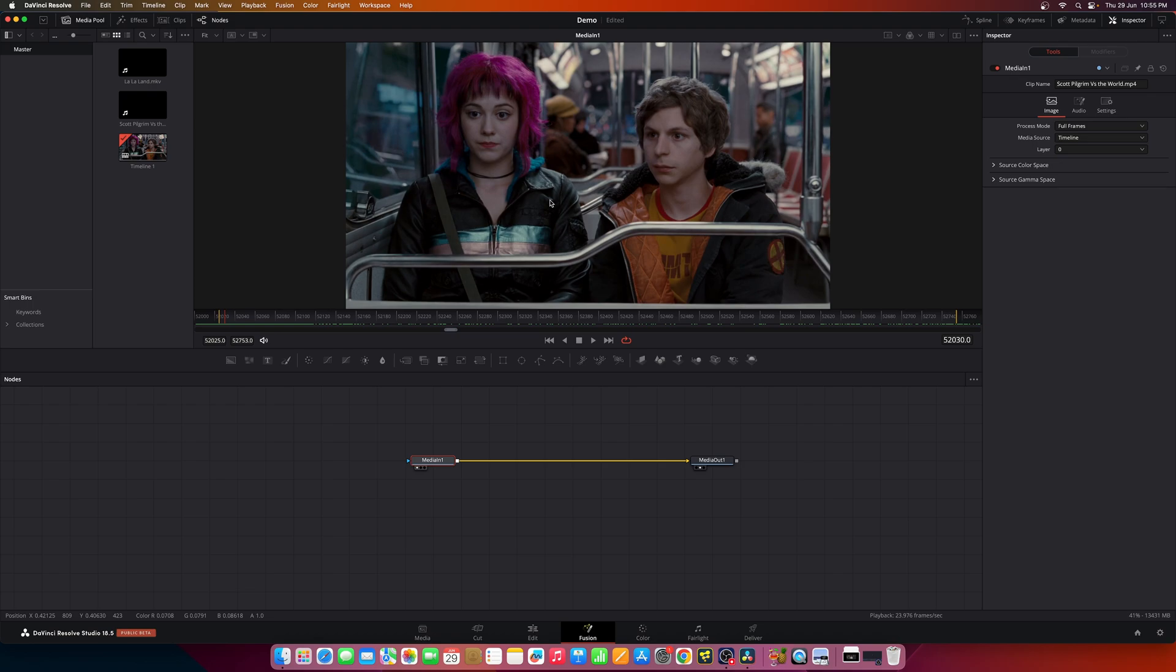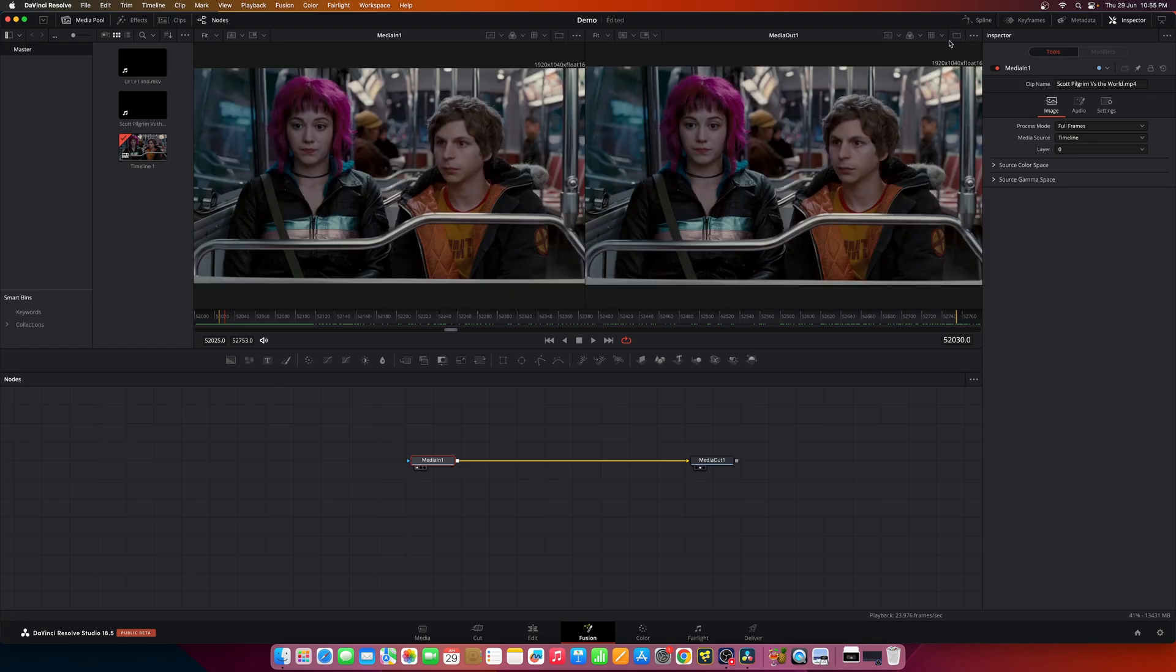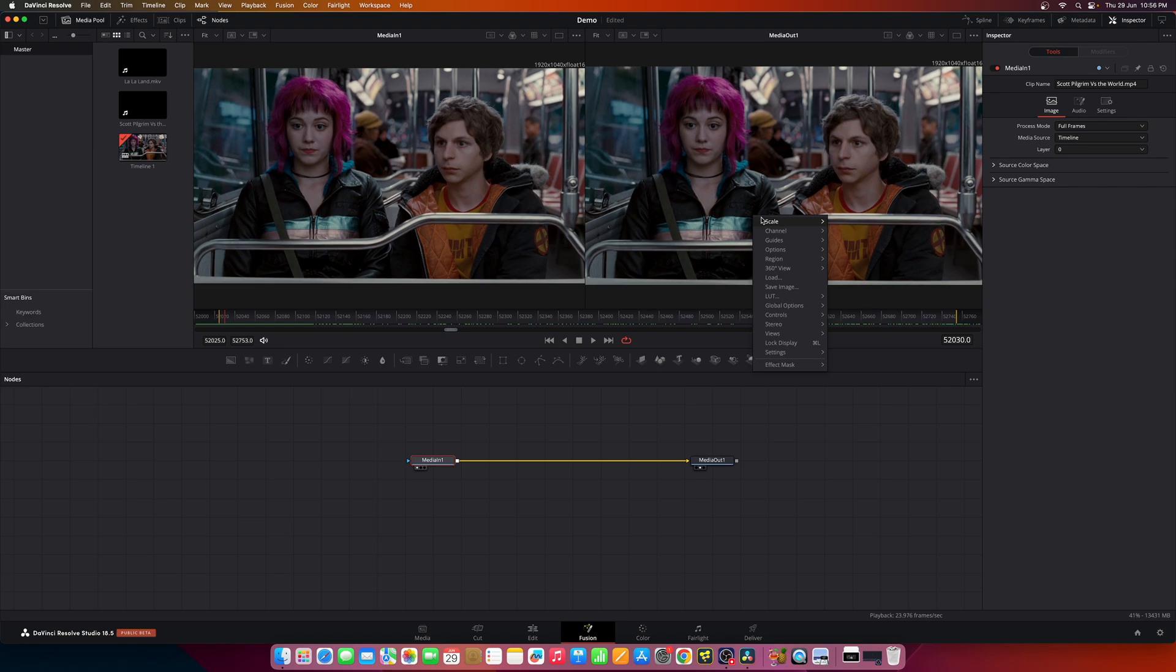So to do that let's split this viewer and in one of the viewers we can right-click and go to views and you have the option for 3D histogram.